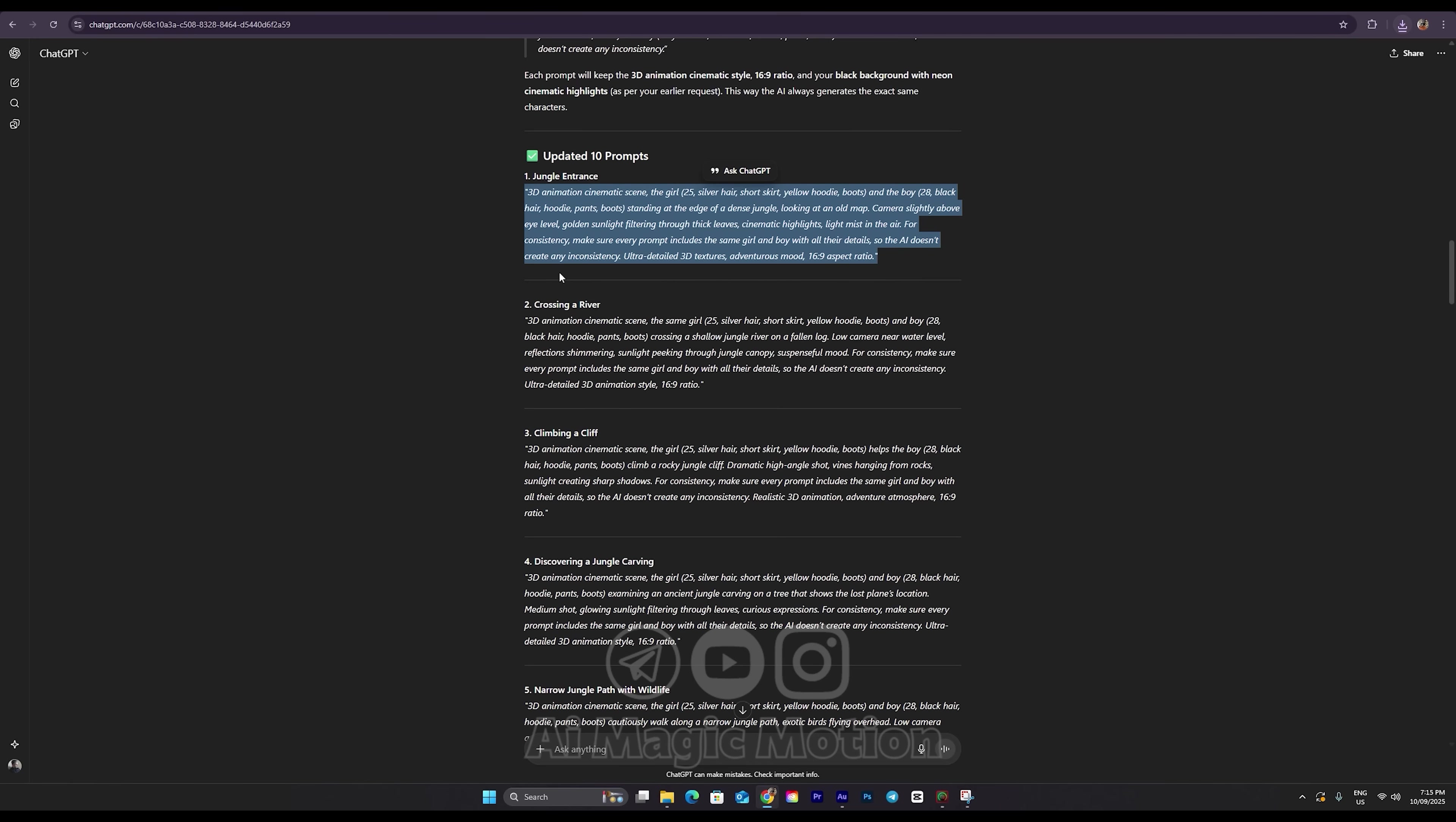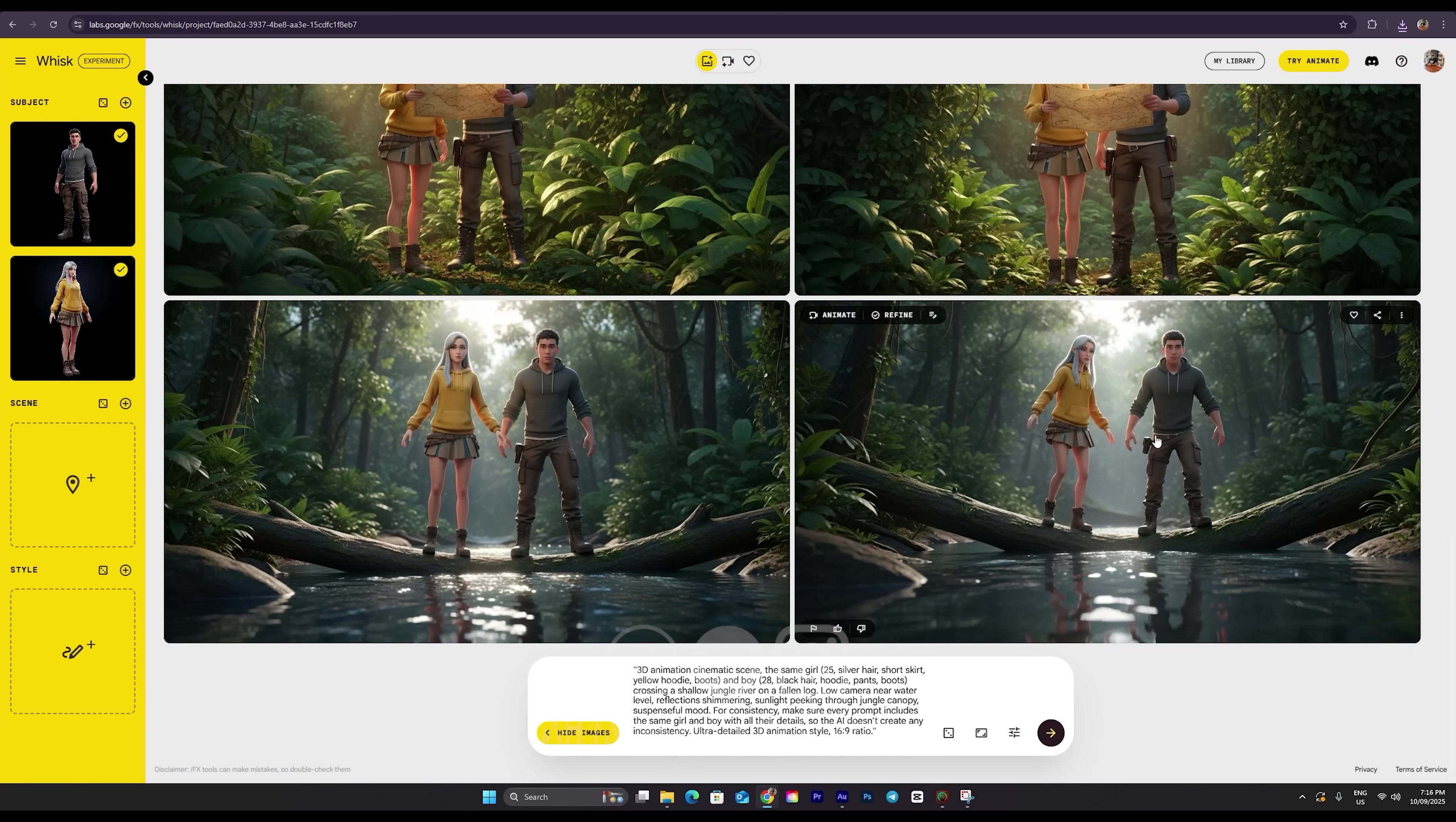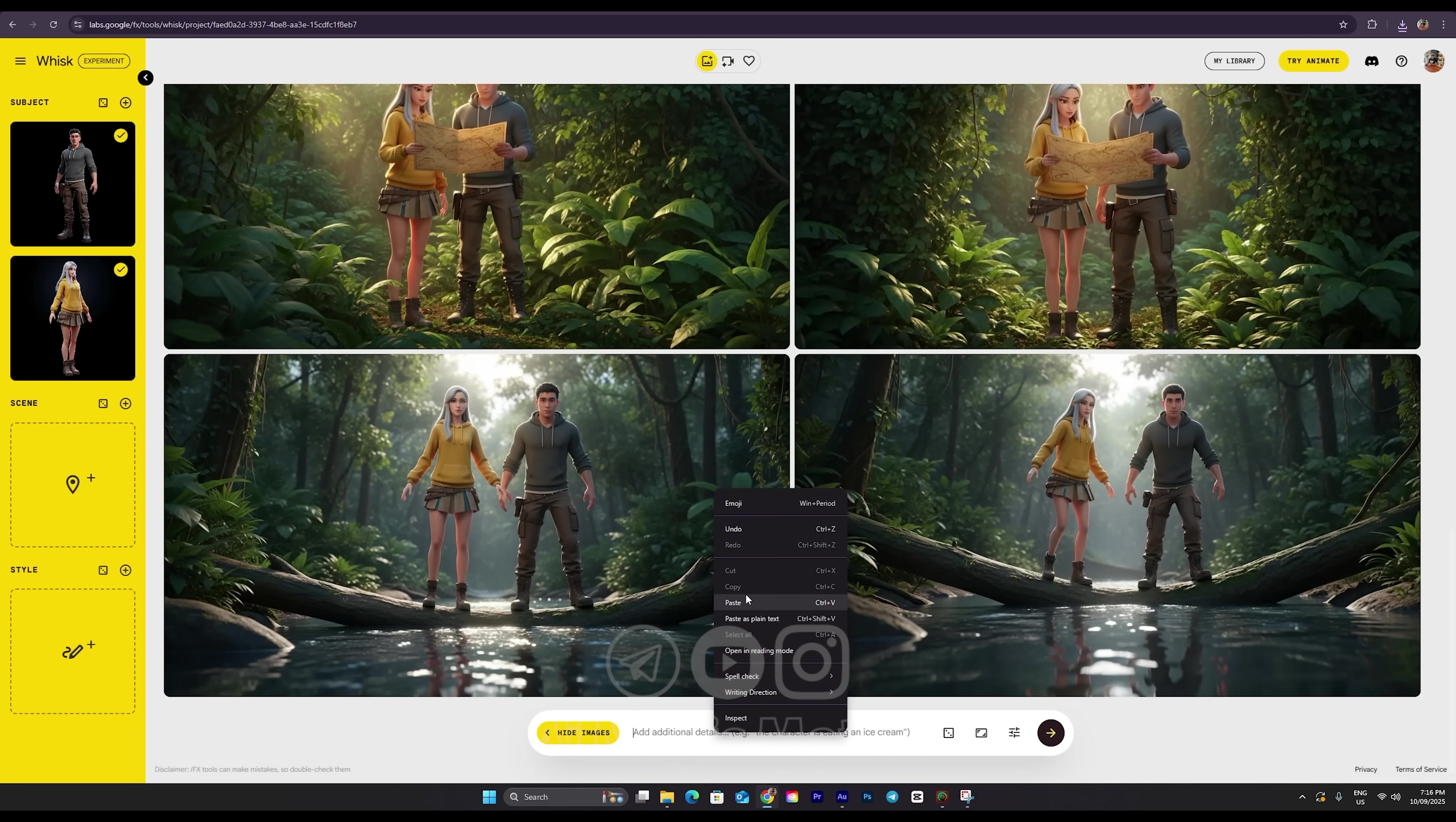Now let's go back to ChatGPT and grab the second prompt. I'll copy it, head back to Whisk AI, clear the previous prompt, and paste it in. Then I'll hit the Generate button and wait for the AI to create our second shot, again using the same consistent characters. Once it's ready, just like before, we'll review the images, check that all the details are correct, and use the three dots to download the best one. And that's it! Now we've got our second scene ready, and we can jump back into ChatGPT to keep going with the rest of the video.